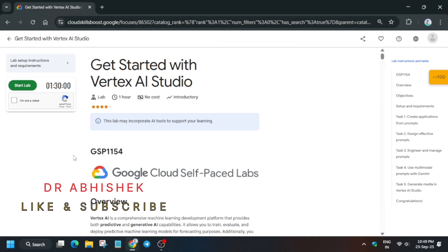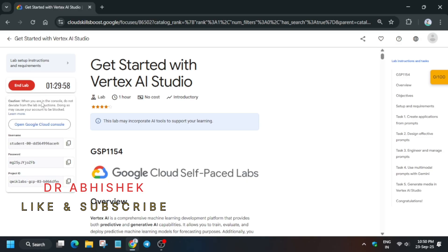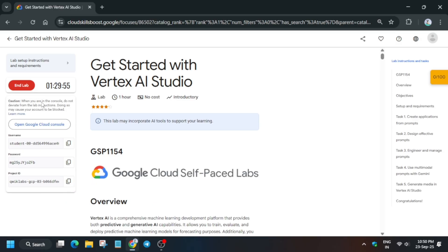Hello guys, welcome back to the channel. In this video we will cover this amazing lab. Simply click on Start Lab — this lab is recently updated, so here is the updated solution for it. Start the lab and open the console in an incognito window. If you are completely new to this channel, do like the video and subscribe. Now let's complete this lab together.